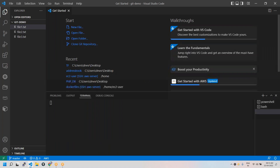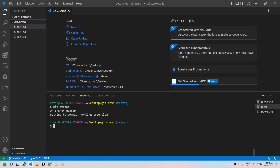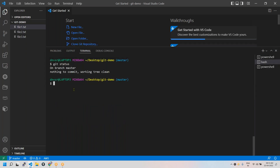Let us go to our terminal, a bash terminal. Let's check the status. It was all good and we are on master branch. So let us take up one more scenario. Listen here carefully.